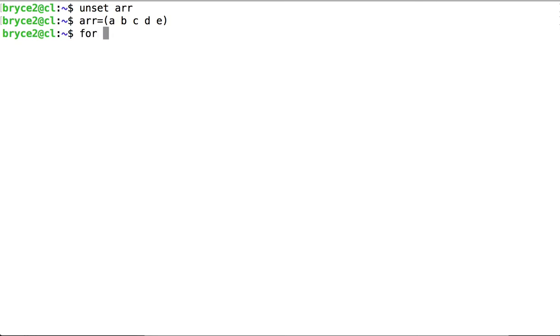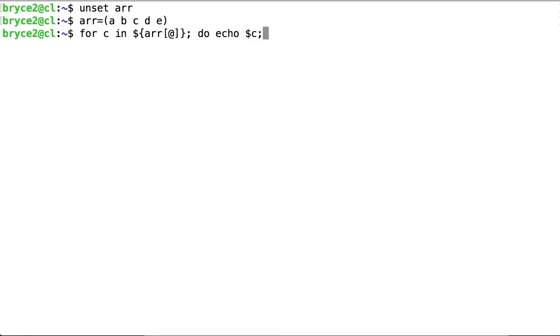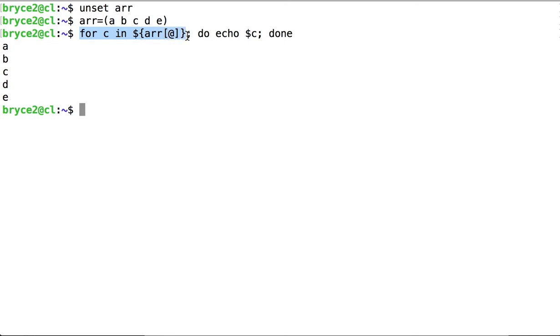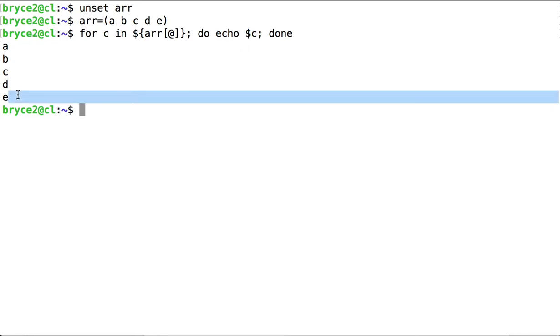Now let's write a short for loop. For every c stored in the indices of arr, so for every value stored inside arr, echo that value. And that's what we see here.